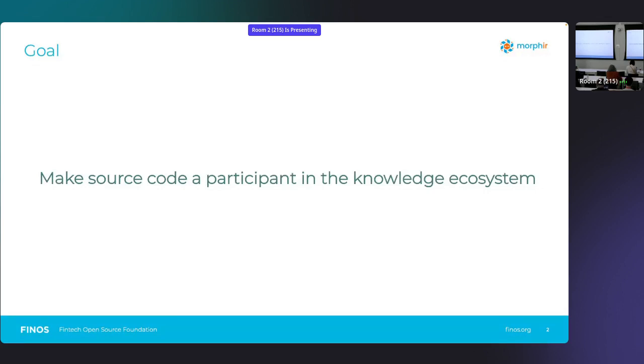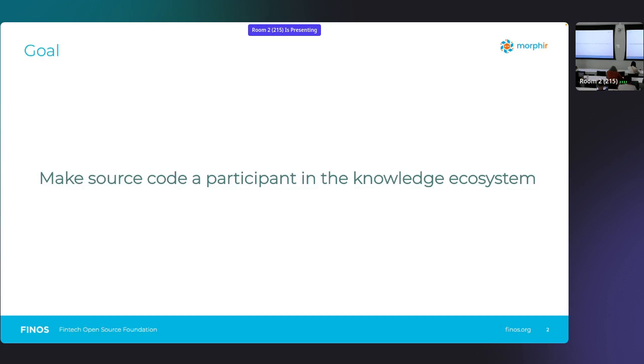For anybody who's ever written a business application, a whole lot of domain knowledge goes into that. To write a business application, you really need to understand the business, and in a lot of ways, the programmers do start to become business experts. So there's a lot of domain knowledge that goes into that code. Shouldn't we be able to pull that domain knowledge back out of the code when we need it?